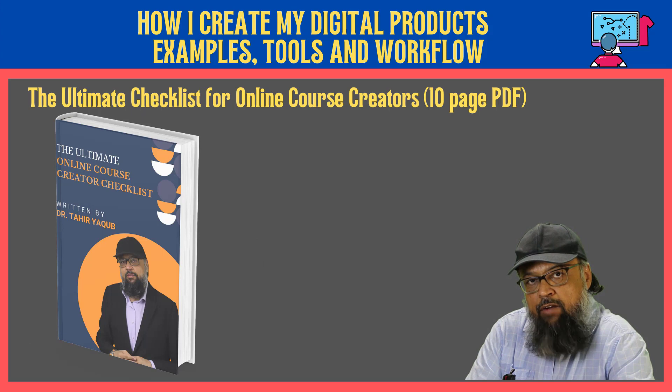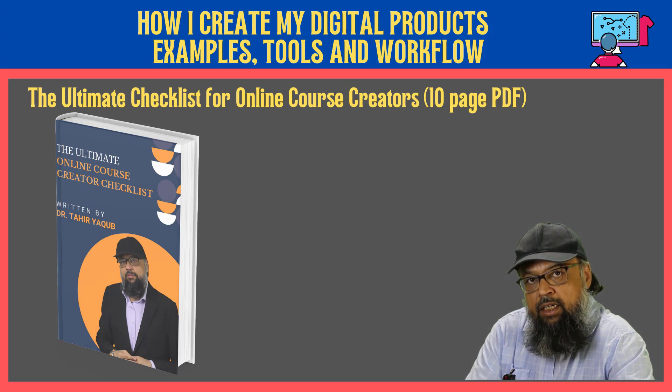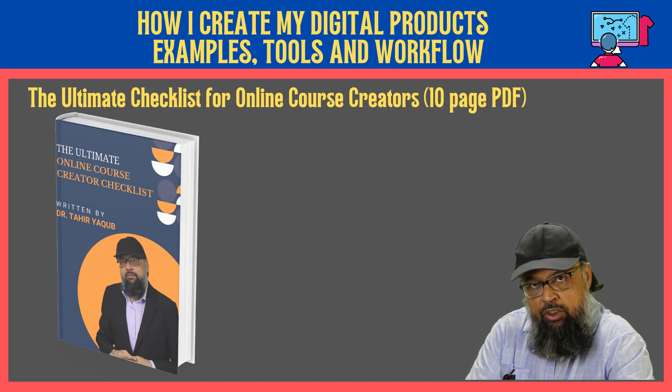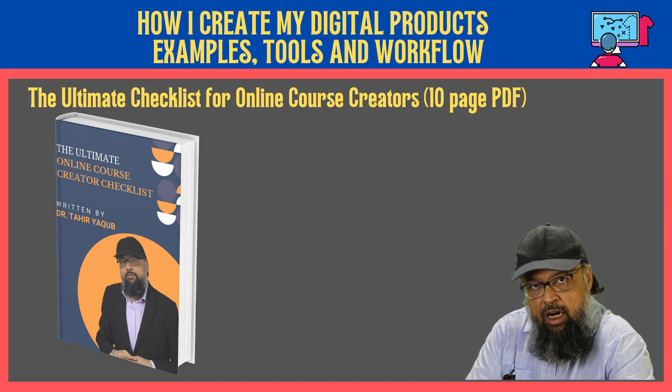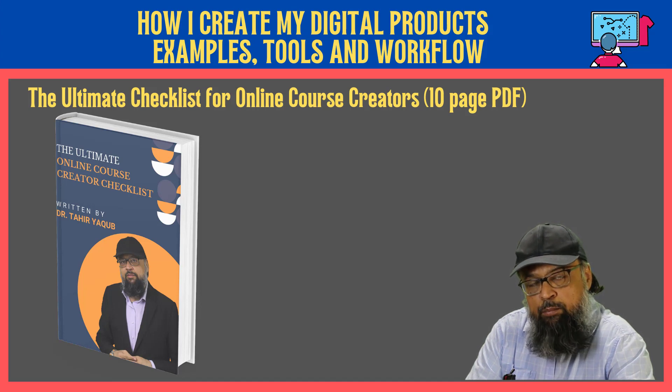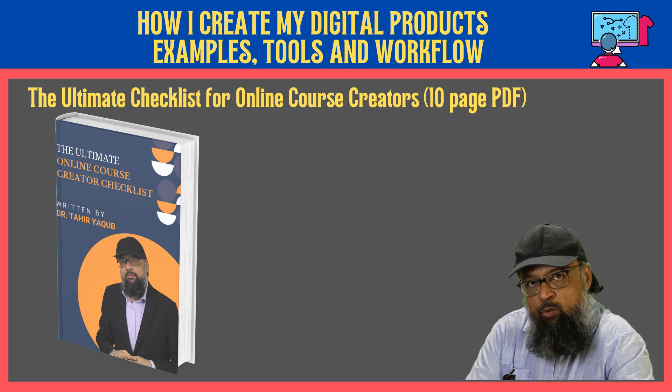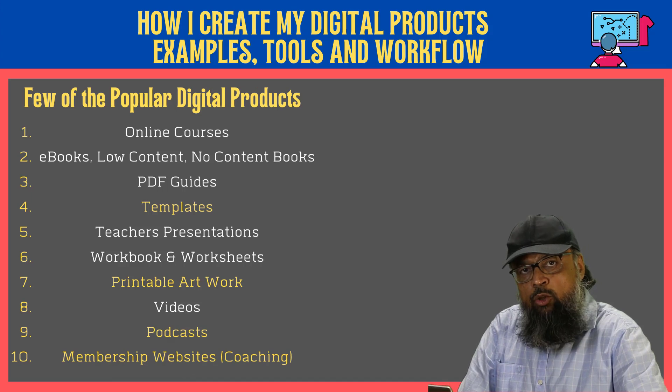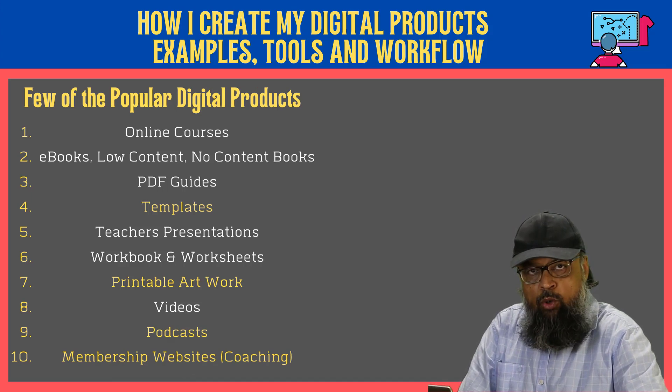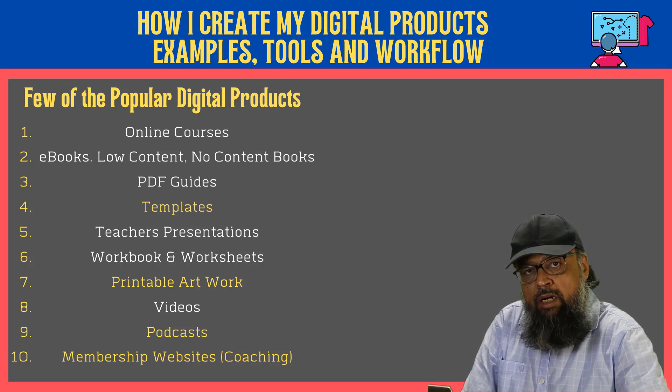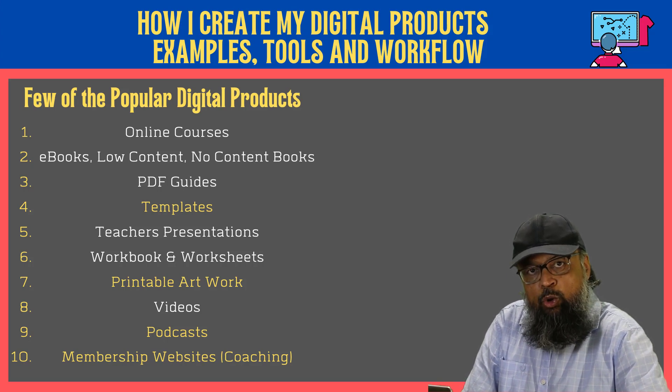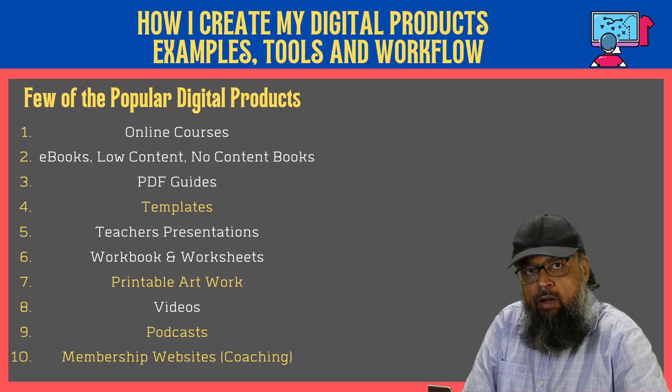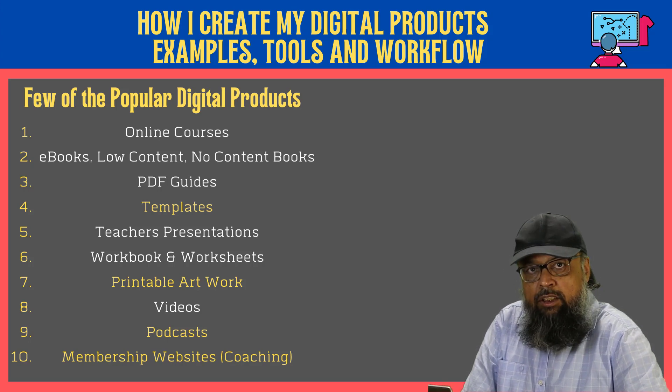Another thing that I will put in the description of this video is the ultimate checklist for online course creators, which is also a digital product I created for my subscribers. Now online courses are probably the most time consuming product you can have. And now let's see some other options because I think that in the beginning, you should try some of the other options I have shown you.